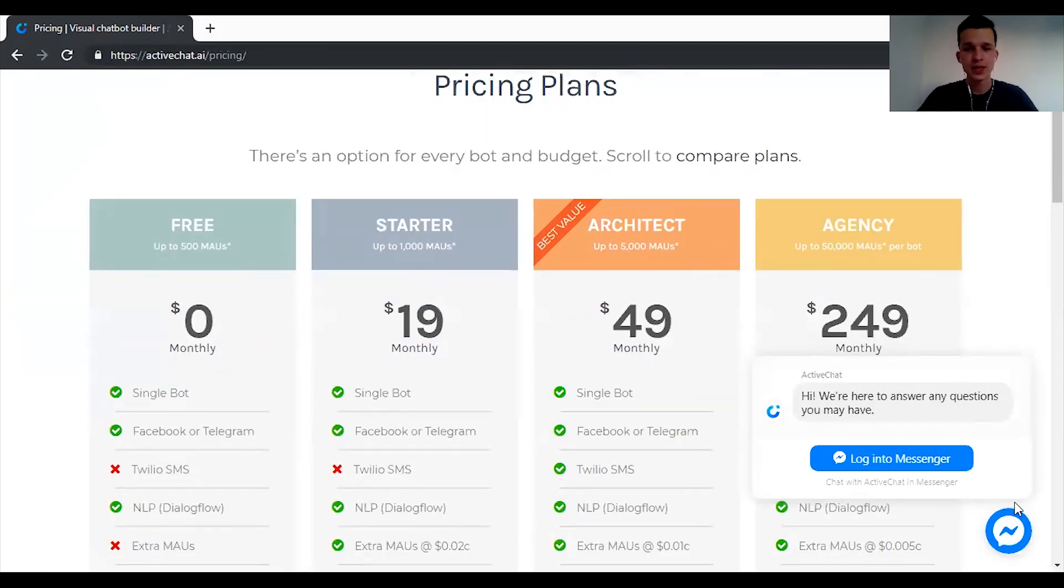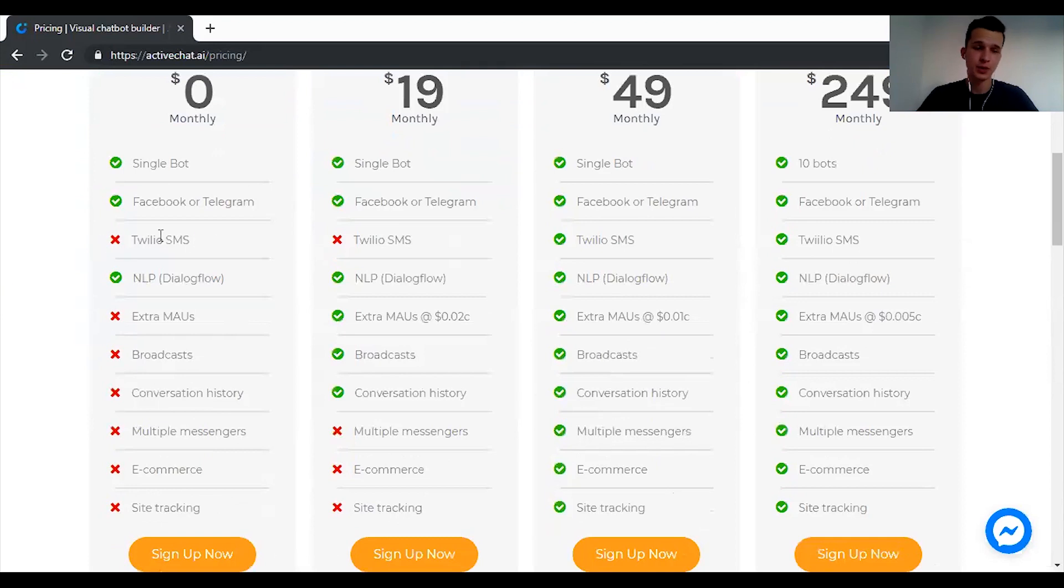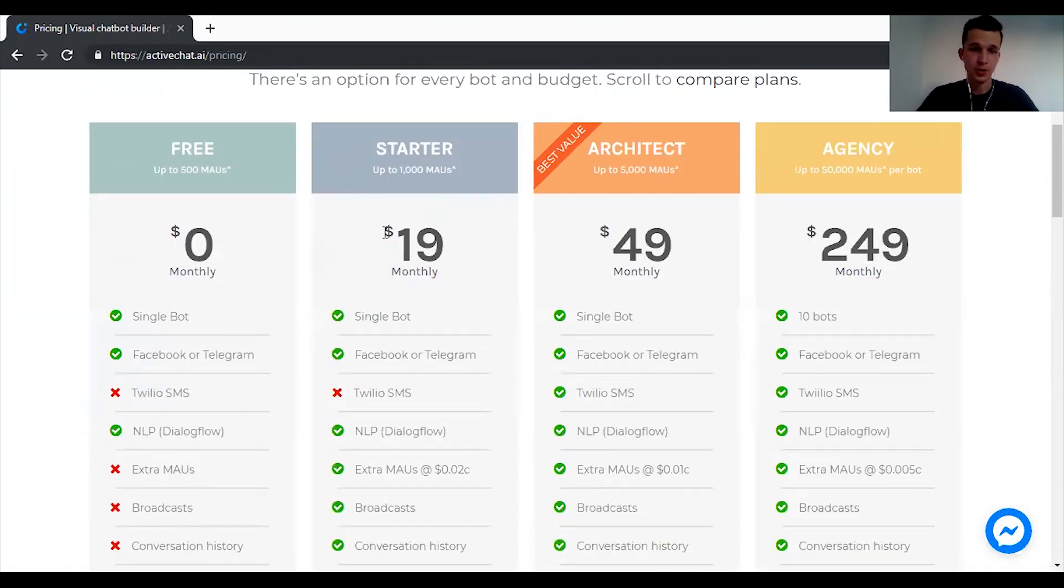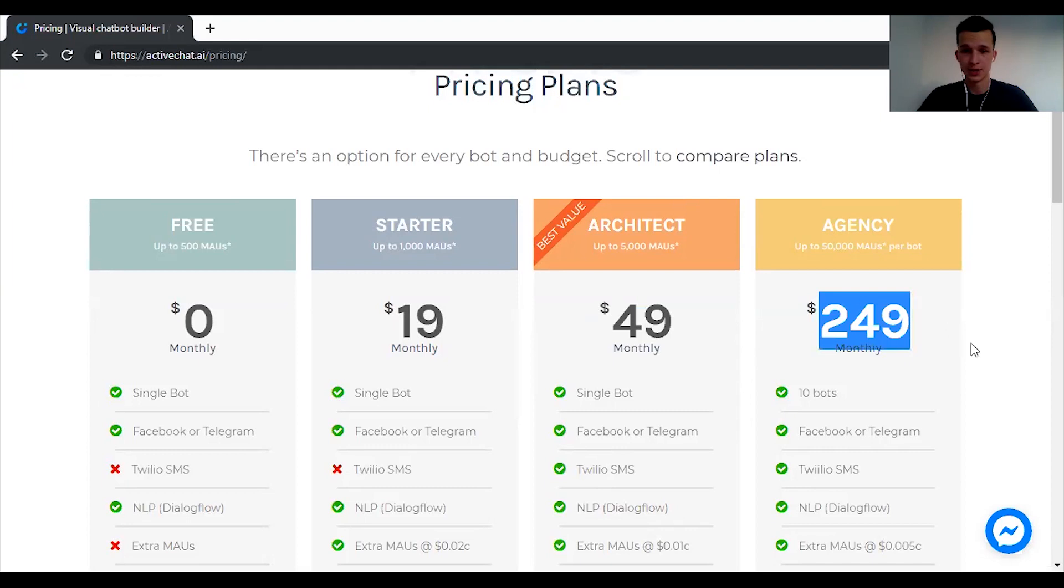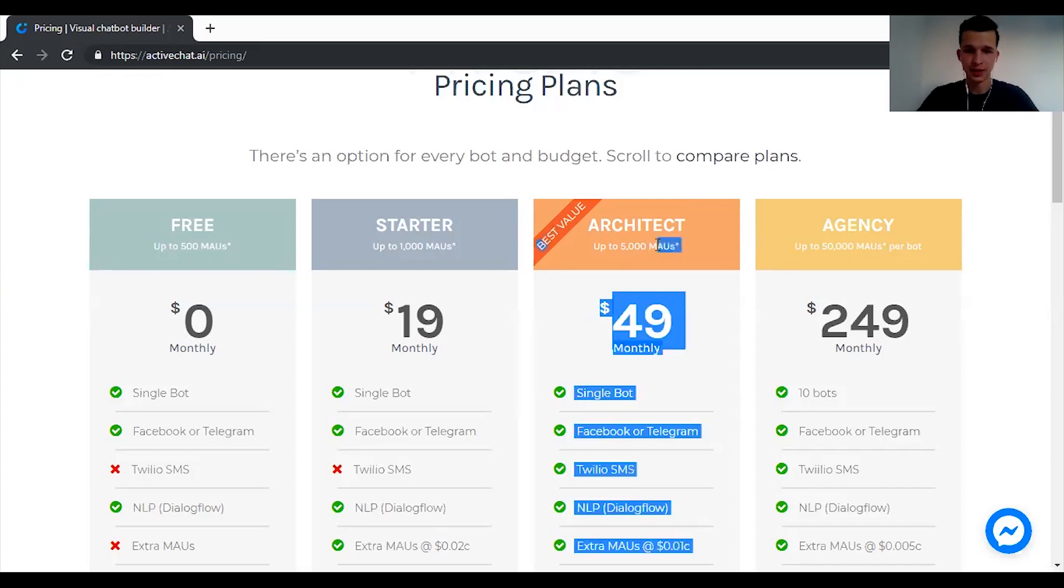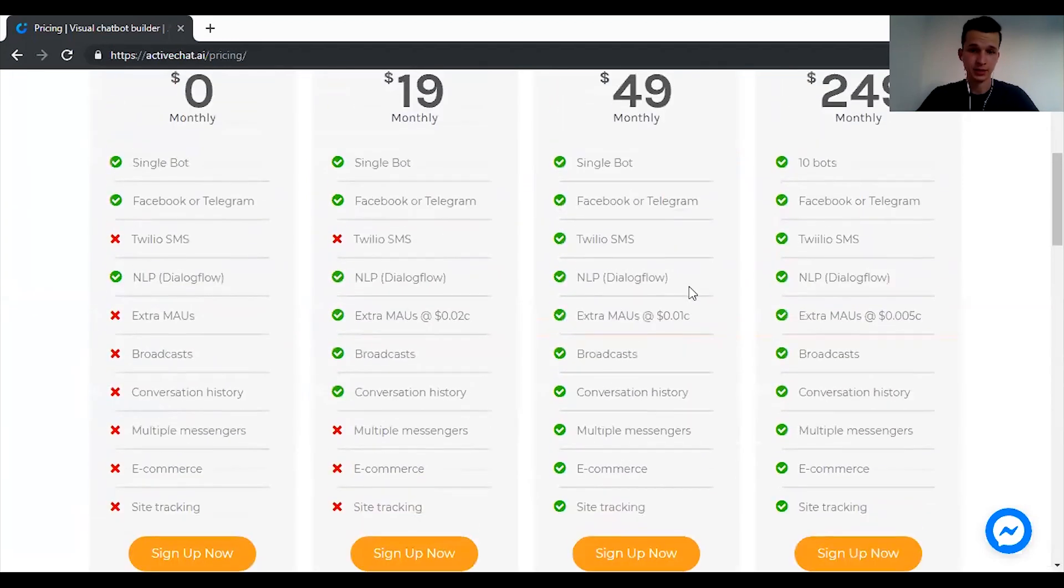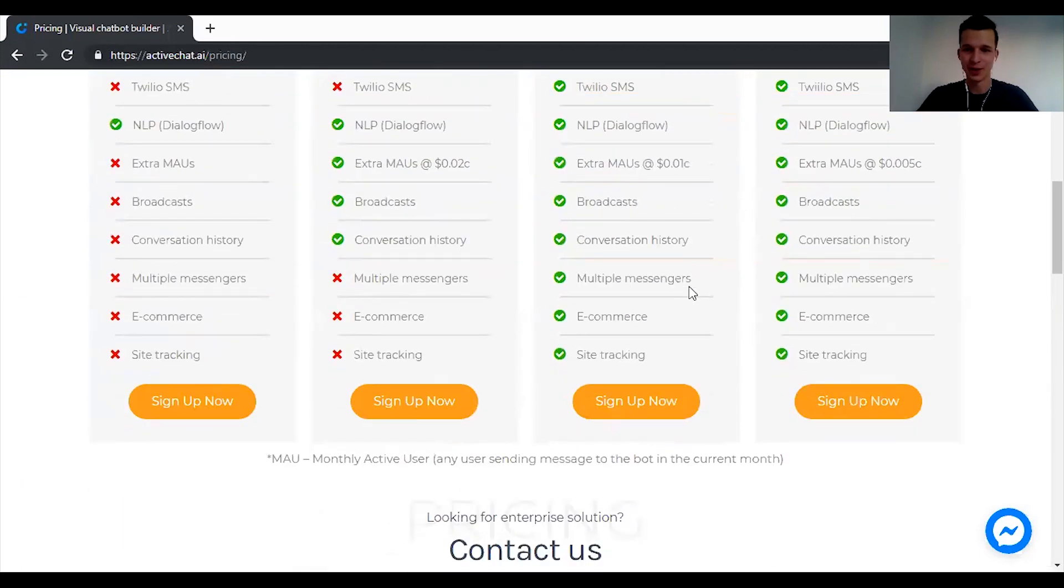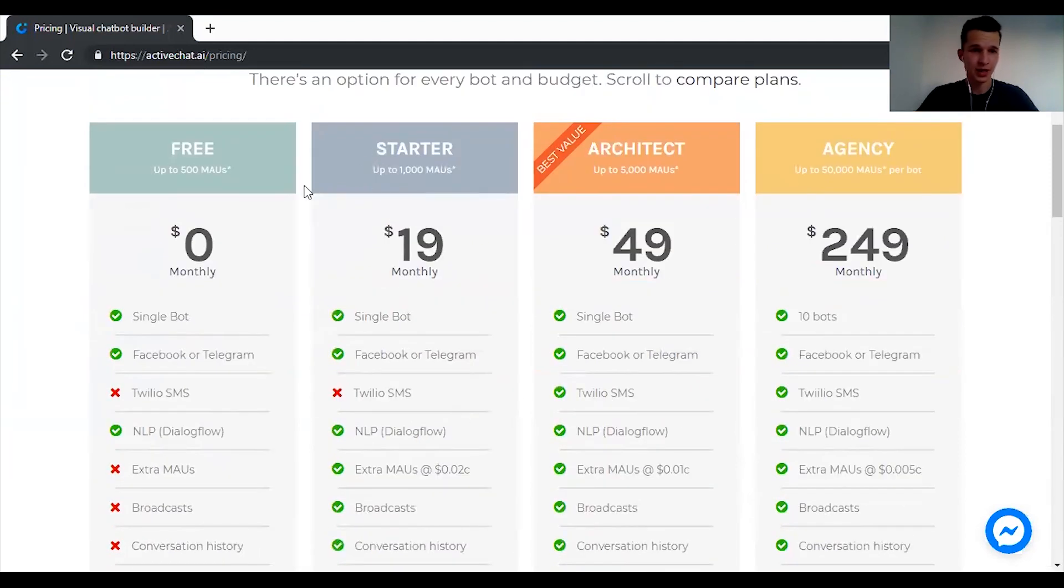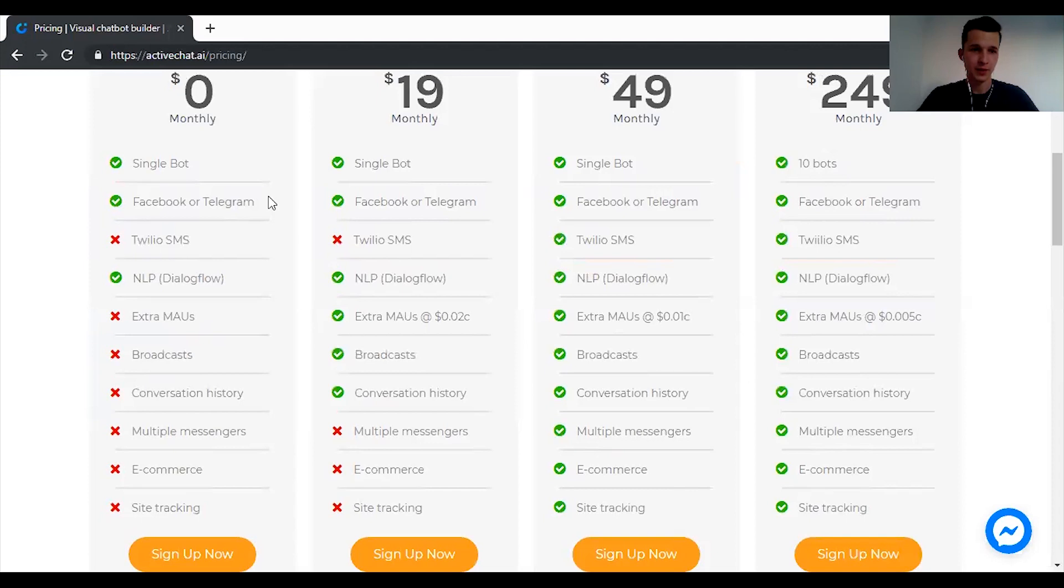When it comes to pricing they have four plans. Free, Starter, Architect and Agency. Free is maximum 500 monthly active users and they don't offer SMS via Twilio and you cannot buy another monthly active users. You need to go to Starter which is $19 a month. Then Architect $49 a month. Then Agency $249 a month. The biggest difference is that you can use it for a specific number of monthly active users in the messenger bot. You just have to discover all the features they offer here for yourself. But I would go with the starter plan. I honestly believe that free doesn't have a lot of features but good for testing though.